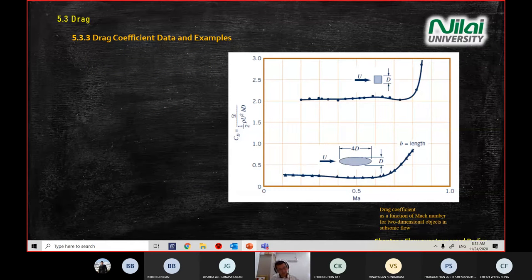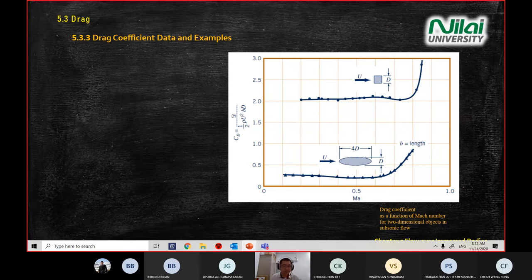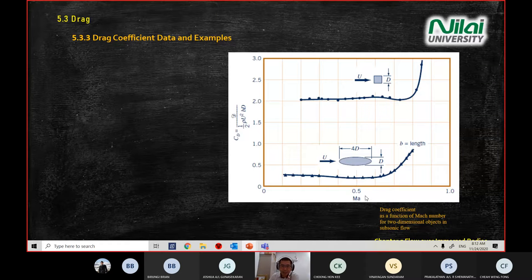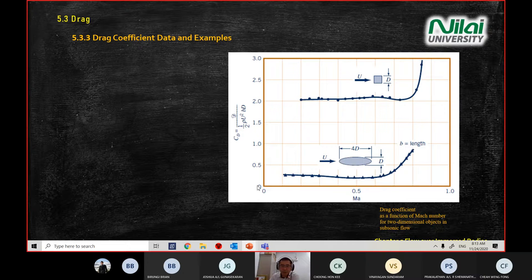You may not have this graph in your handout, but you can find it in my slides, which were already uploaded on the module last week. On the screen, we have a graph with two axes: one on the left is your drag coefficient, and the horizontal axis is Mach number. There are two lines — one represents a square shape and another represents a streamlined or ellipse profile.